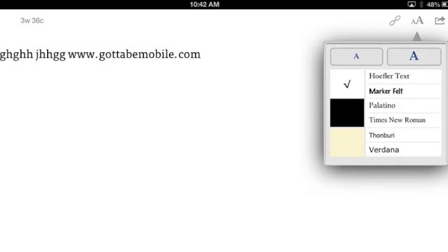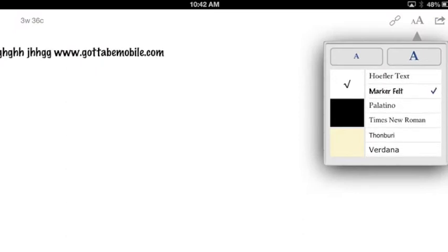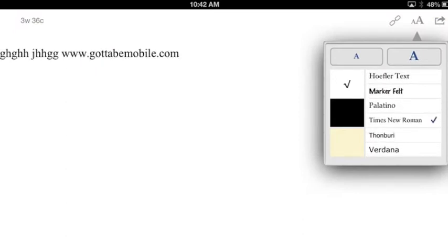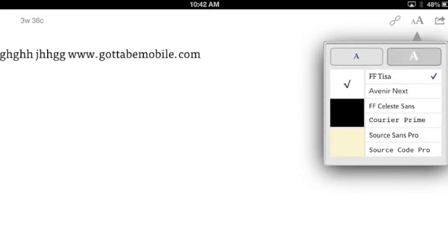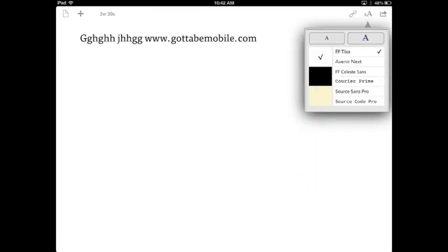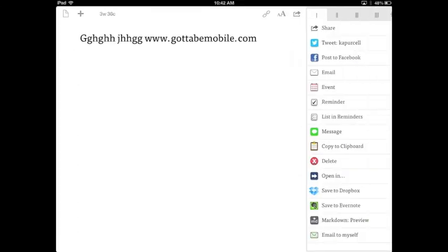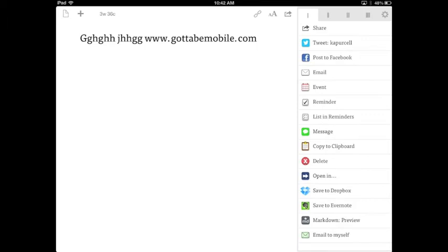There's a nice long list of font faces that you can use. But again, let's go back over here to the actions. It has a long list of actions. For example, I can tweet from this app. I can post to Facebook, send to email.